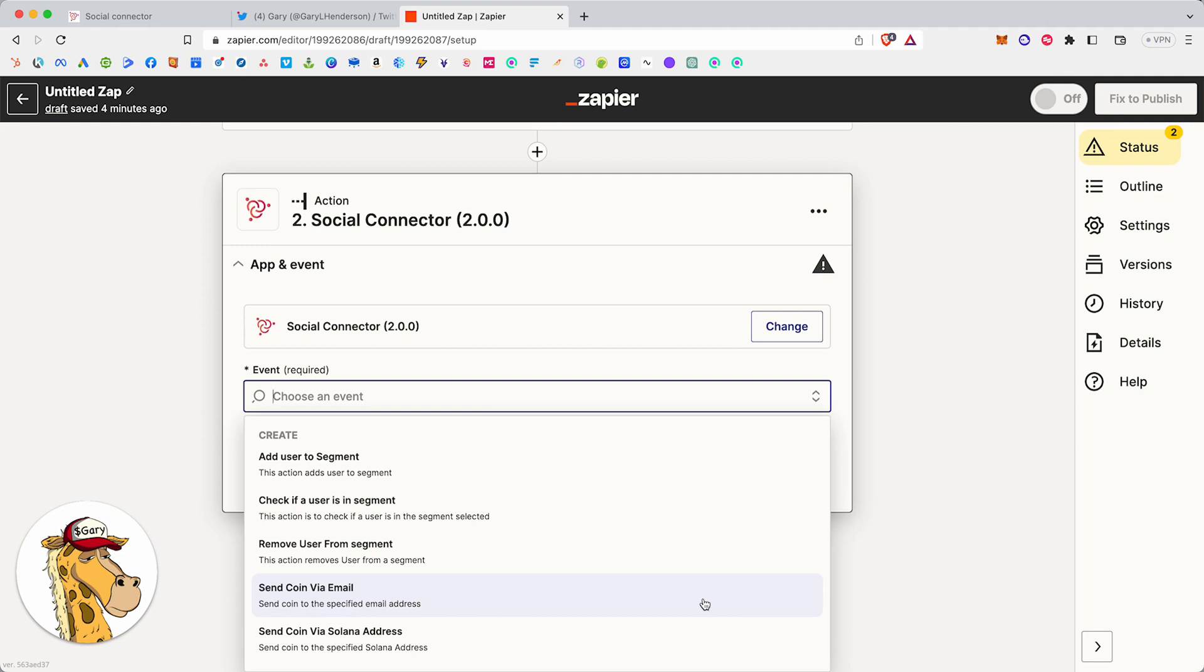This is available for every single creator in Gary Club. It's available to all of our builders that are using Social Connector. And it's available to all of our creators that are using Social Connector Pro. So if you're using the professional version of Social Connector or you're a builder and you're using Social Connector to build inside of your community, then this technology is available to you. It's really, really powerful.